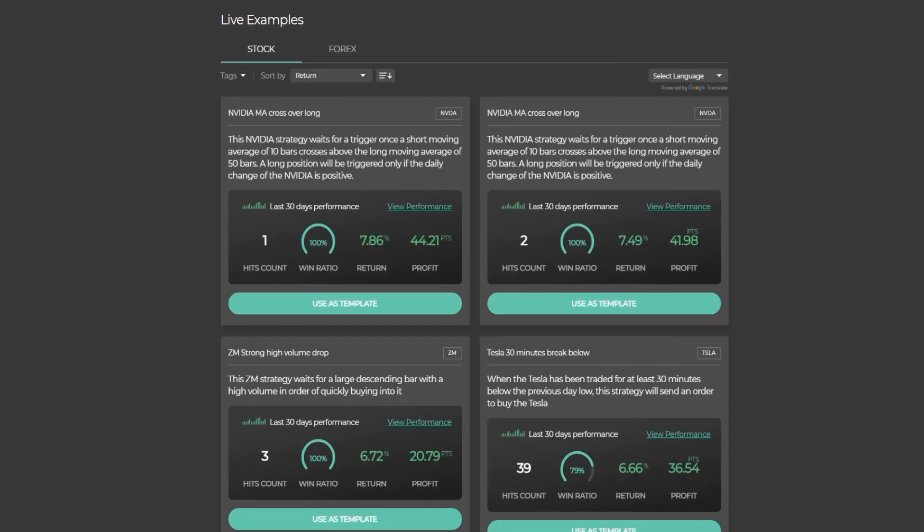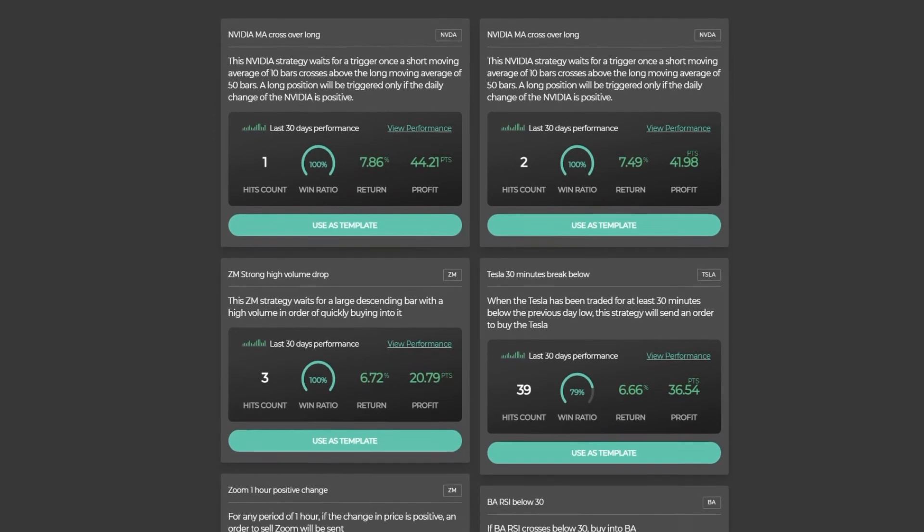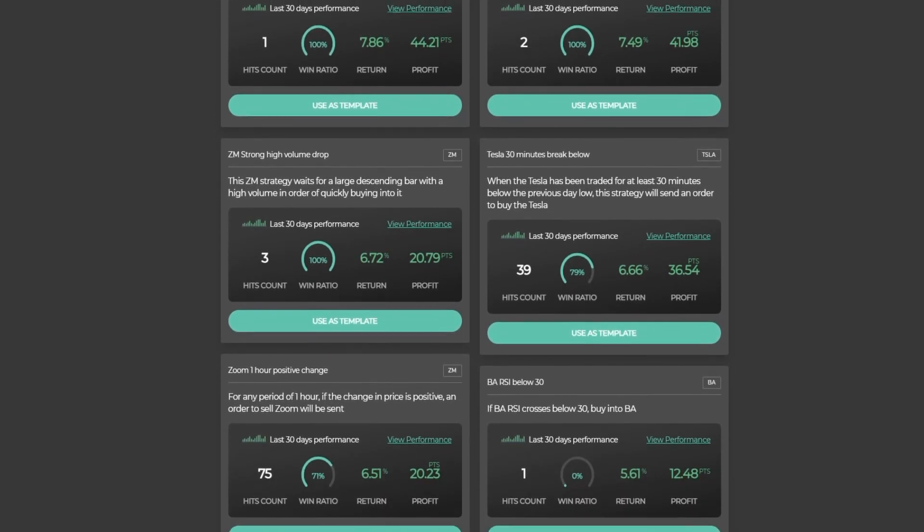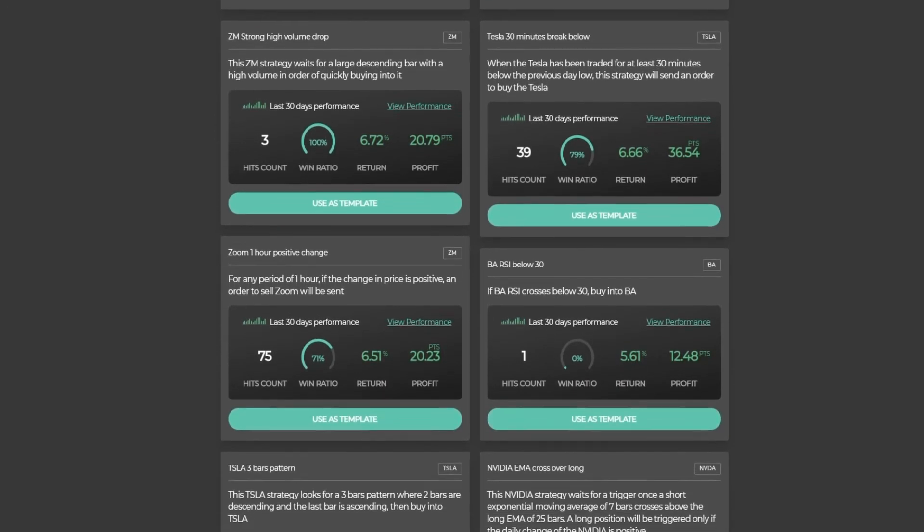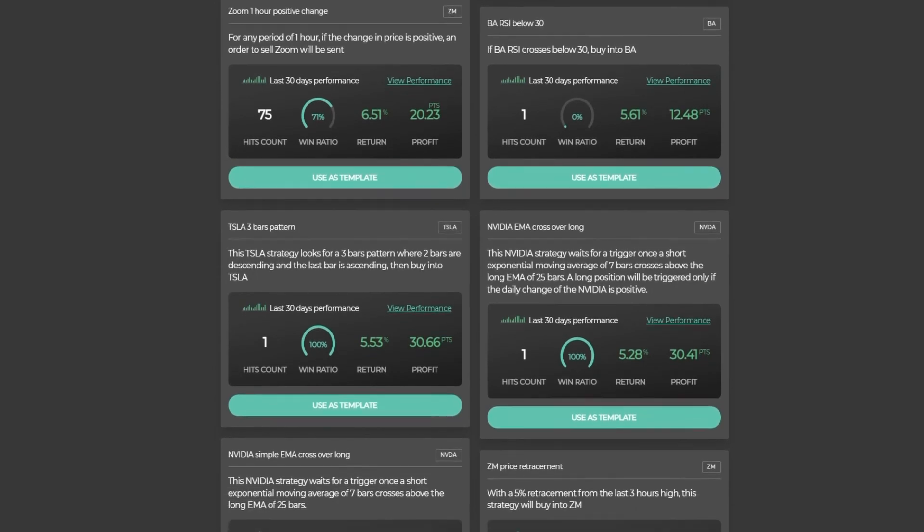For more inspiration, check out our live examples page. There you can find live automated simulations, view their performance, and use them as templates.